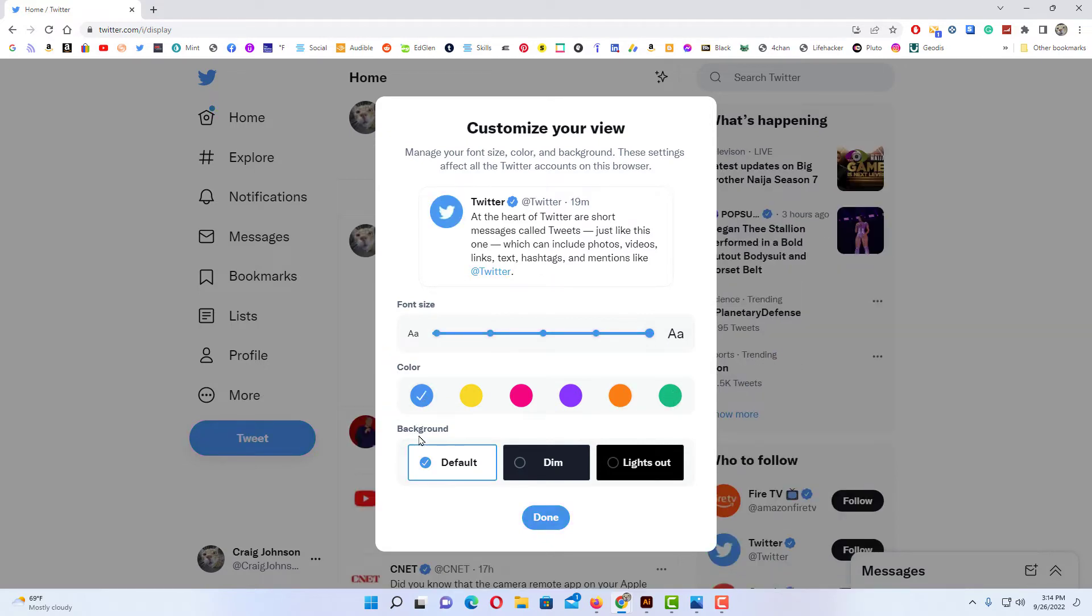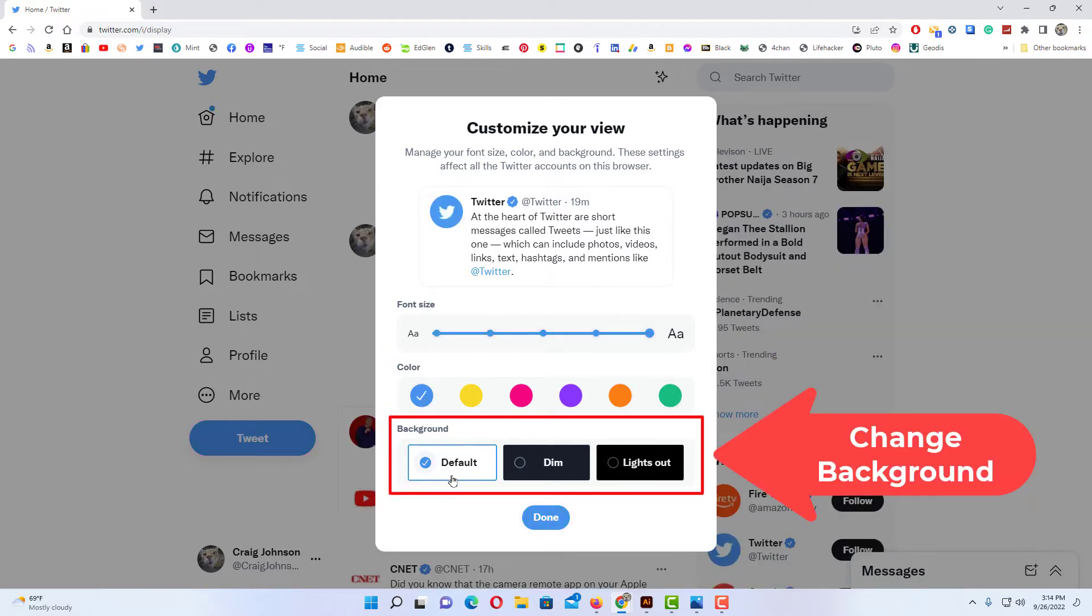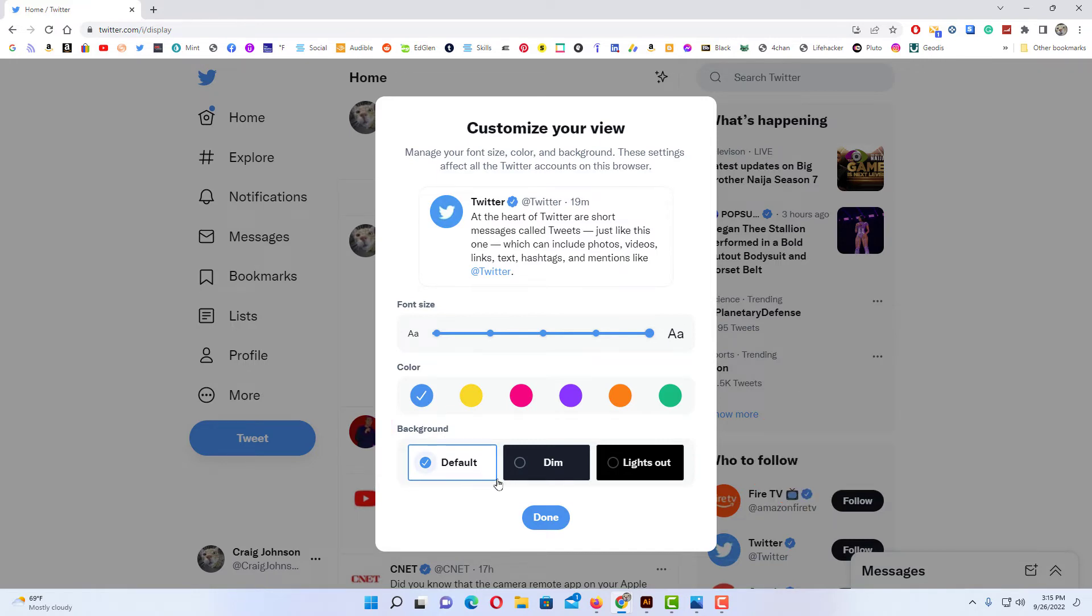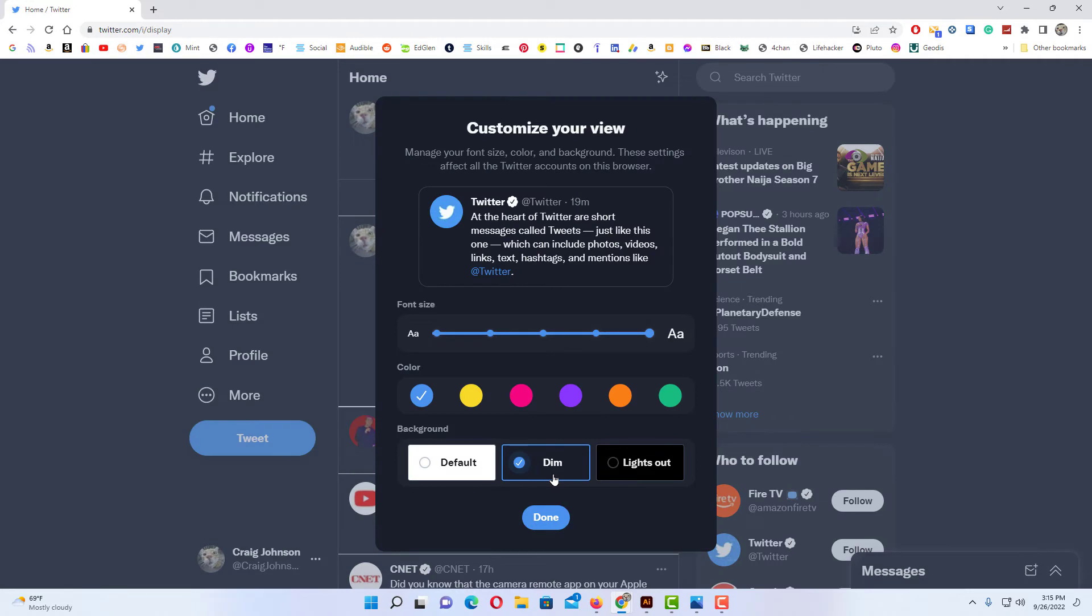Or you can change your background. By default it's set to the light mode. You can change it to the dim mode which is kind of a bluish dark color. Or you can change it to lights out. Lights out would be a dark mode.